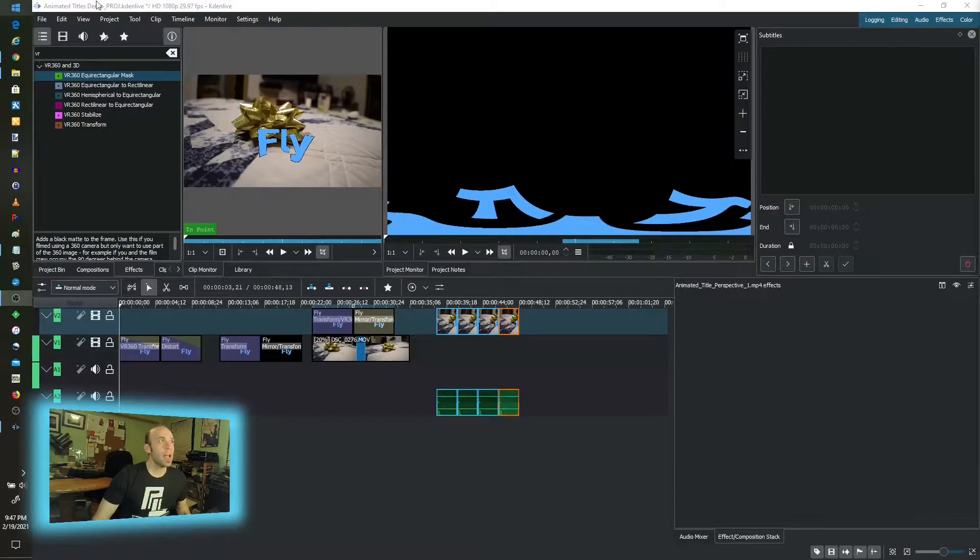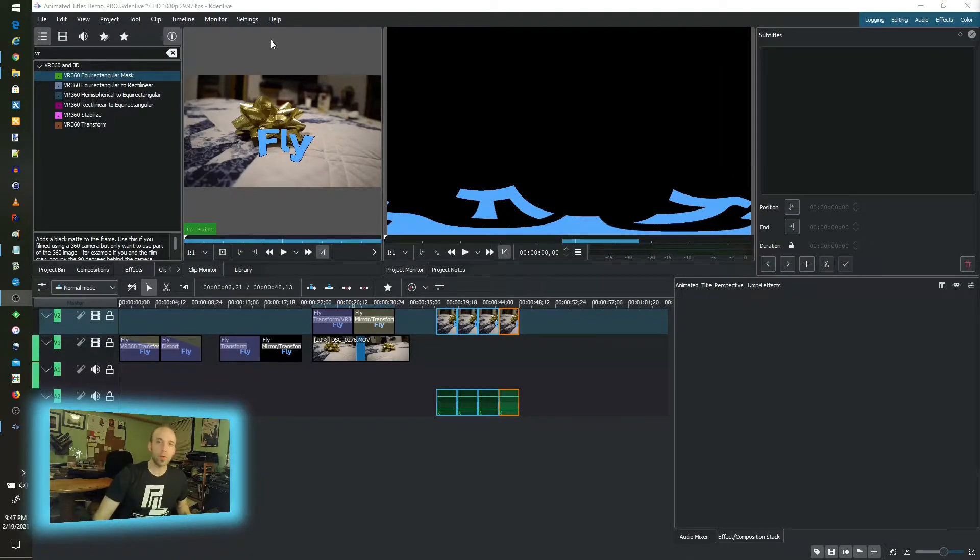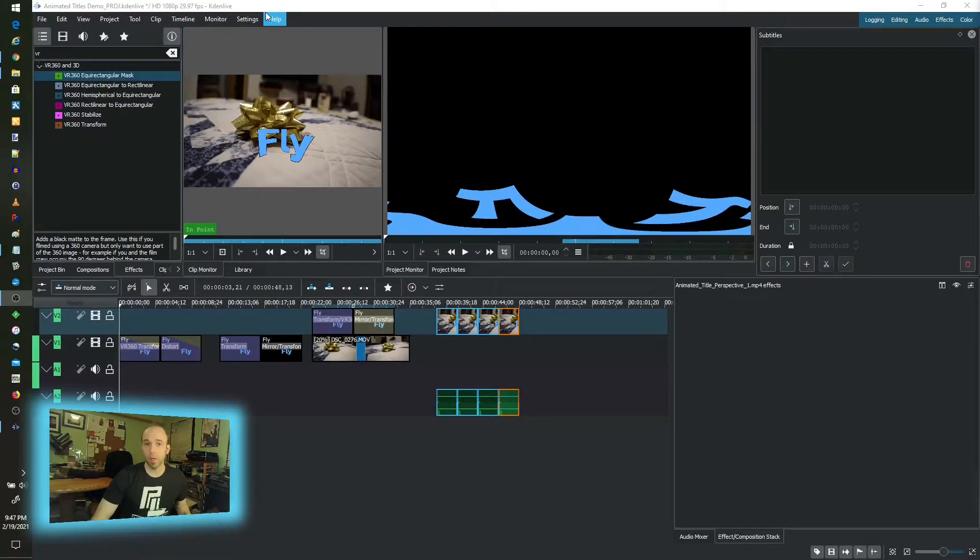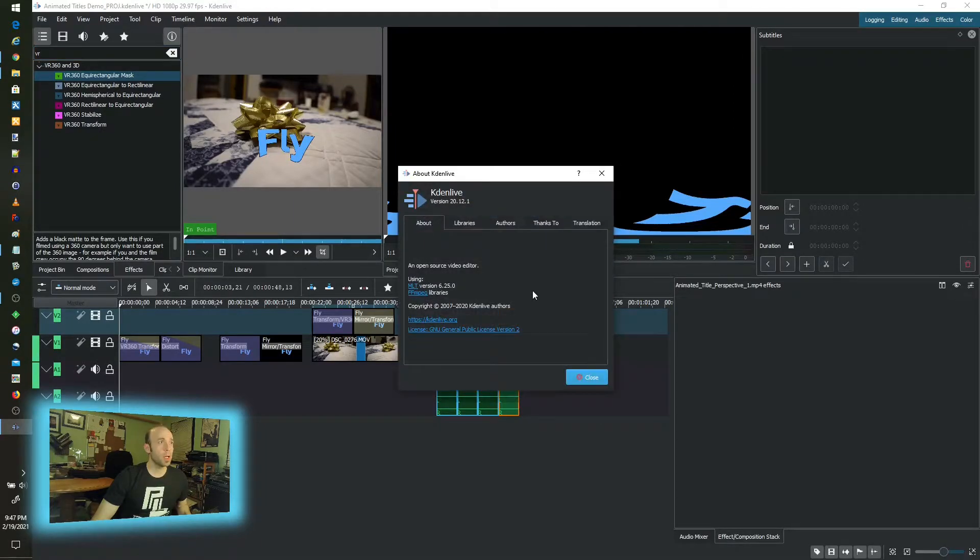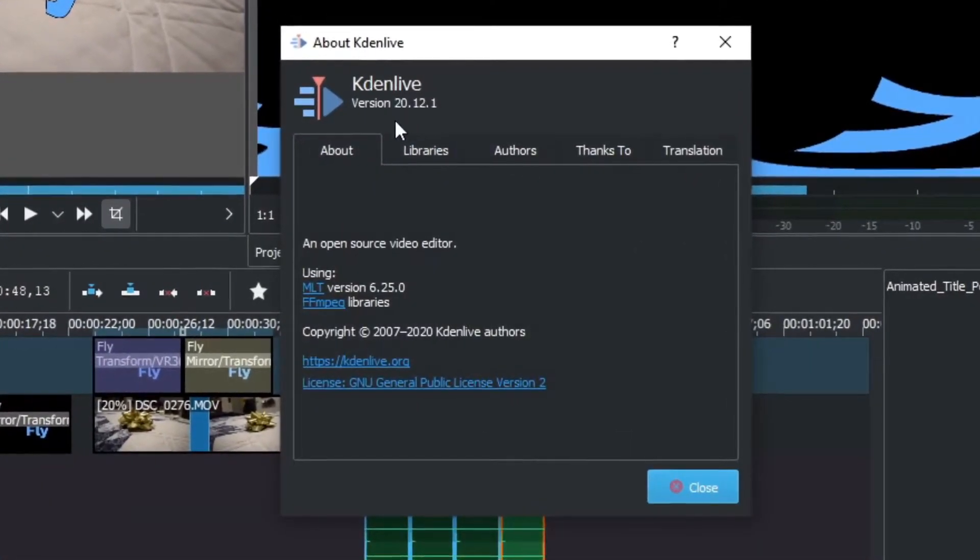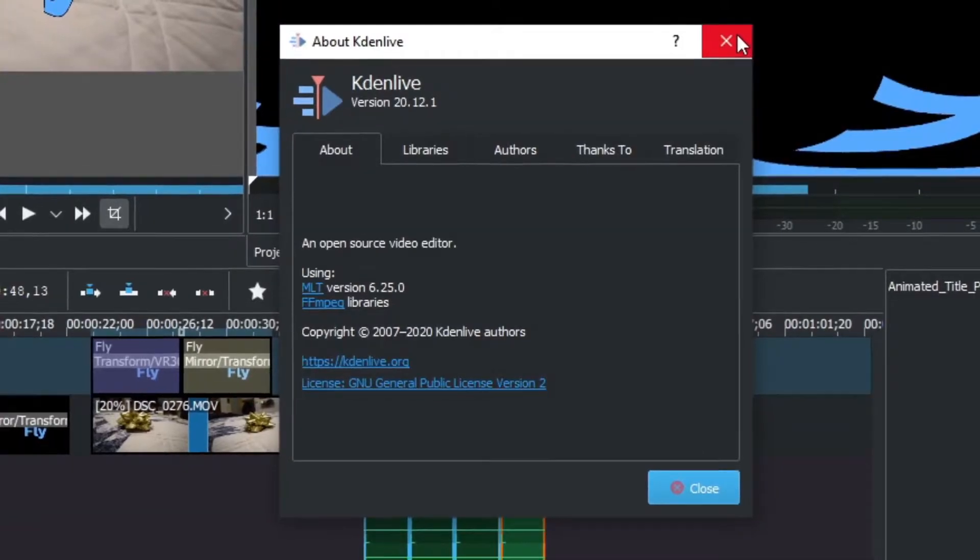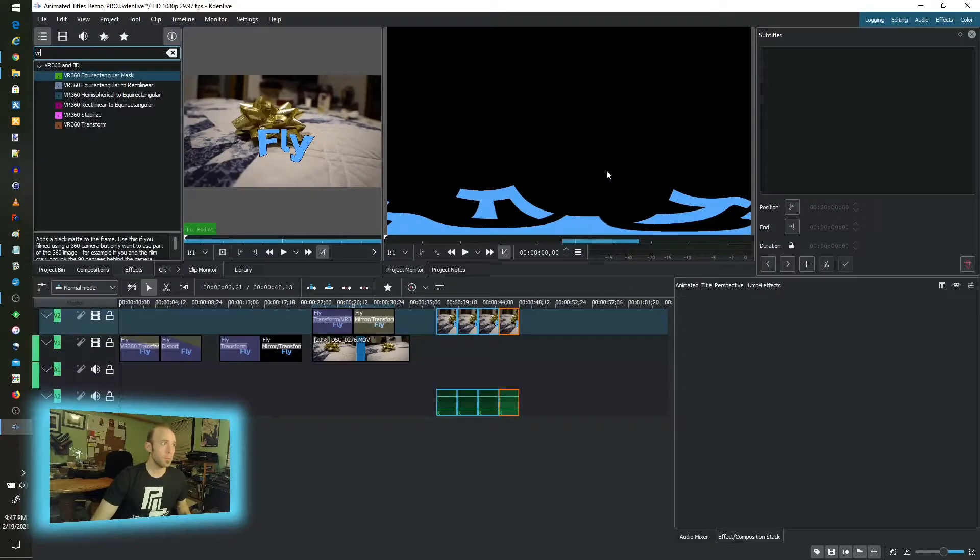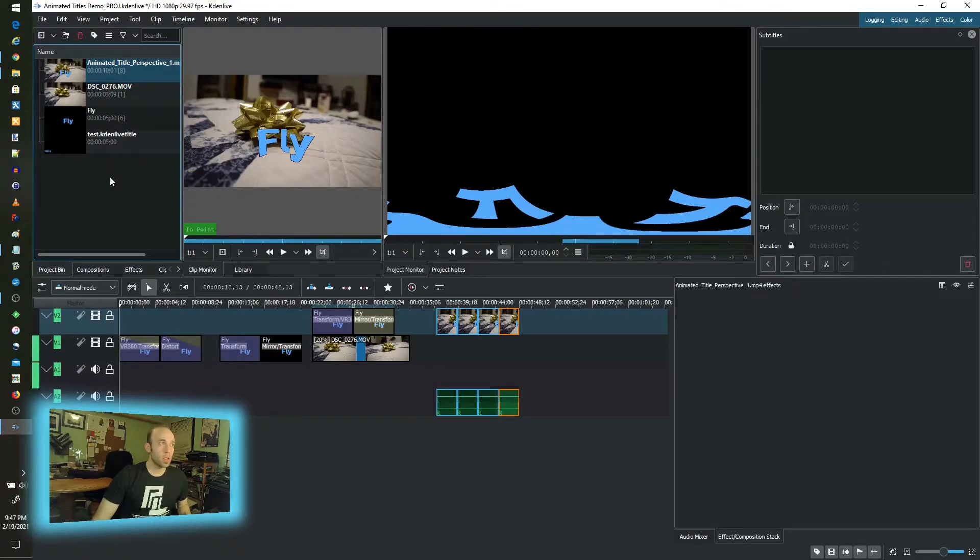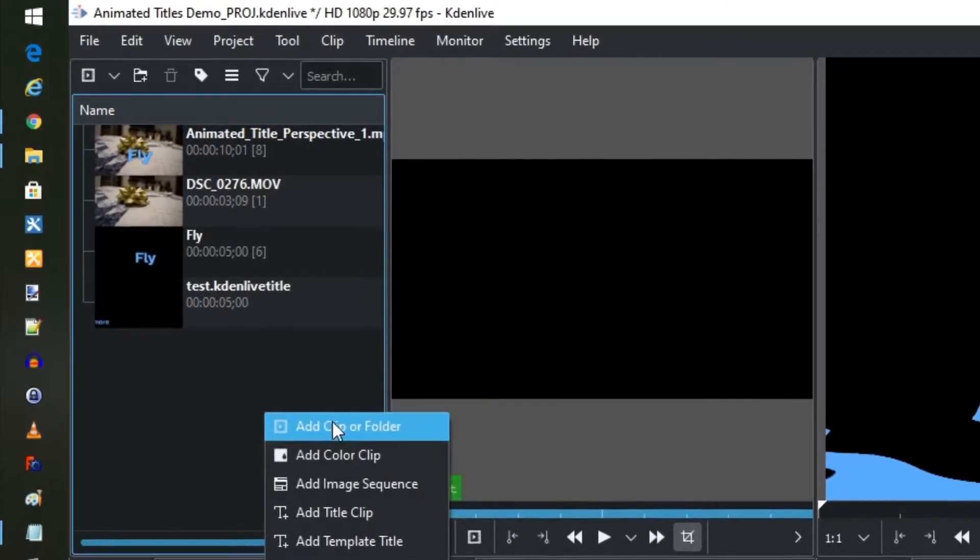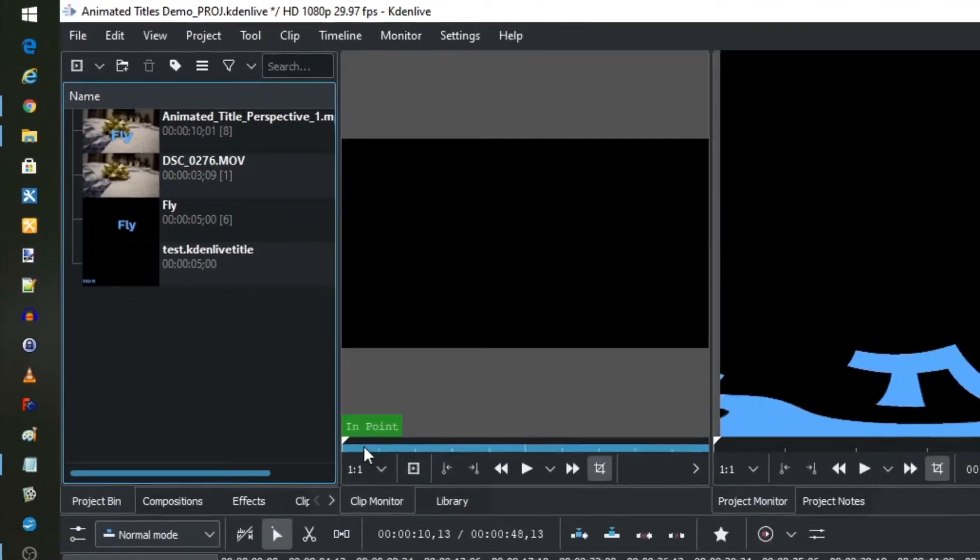So here I have Kdenlive. I'll put a download link in the description below. If you're interested to try this out, you lose nothing by doing that. It's free. It's open source, run by a fantastic group of developers. This particular version I'm running on right now is version 2012.1, if it gives you a point of reference. So titles, it's really easy to start working with titles in that in your project bin, you just right click and you click on add title clip.